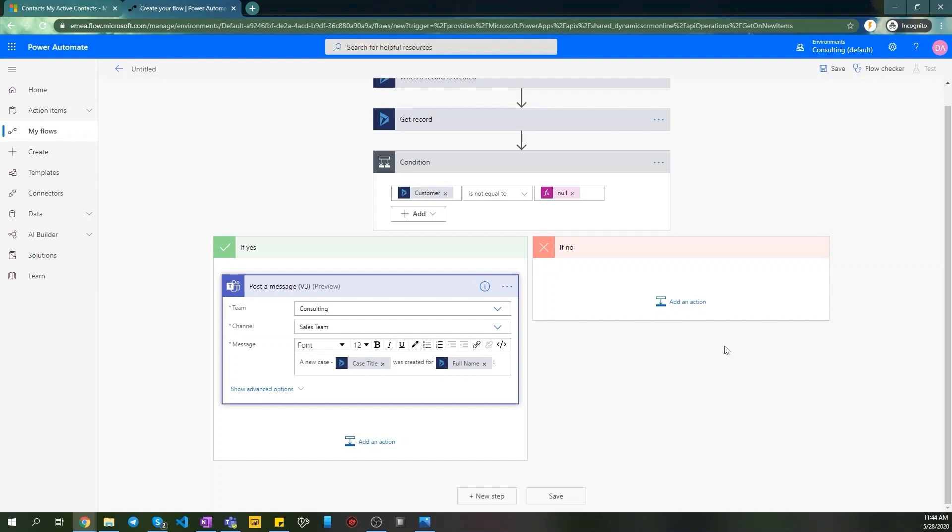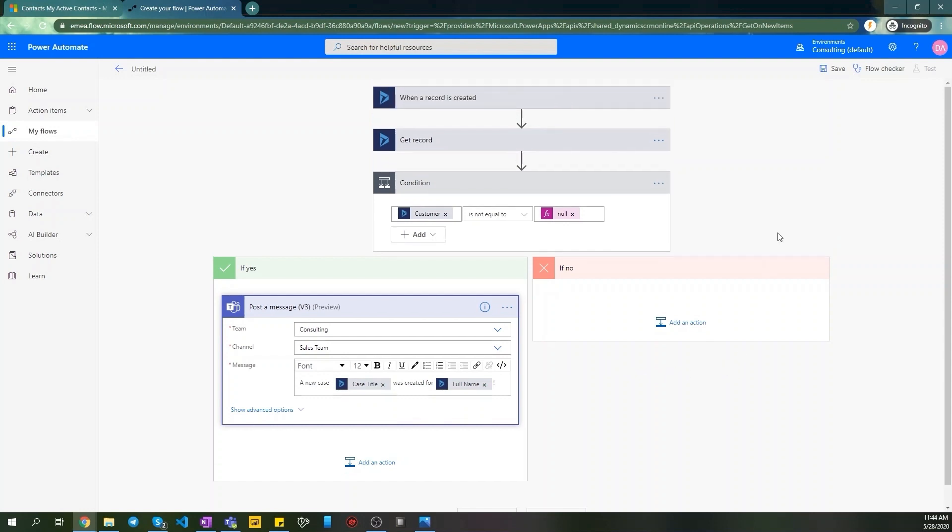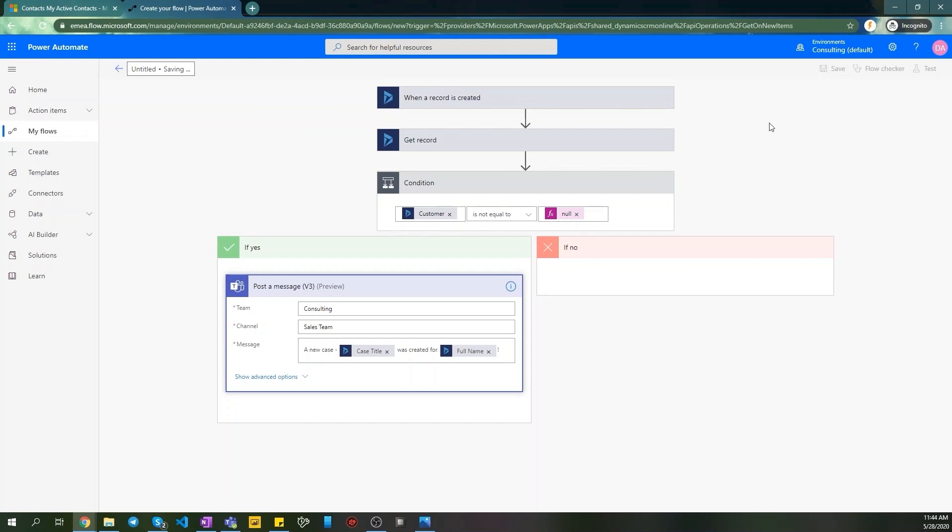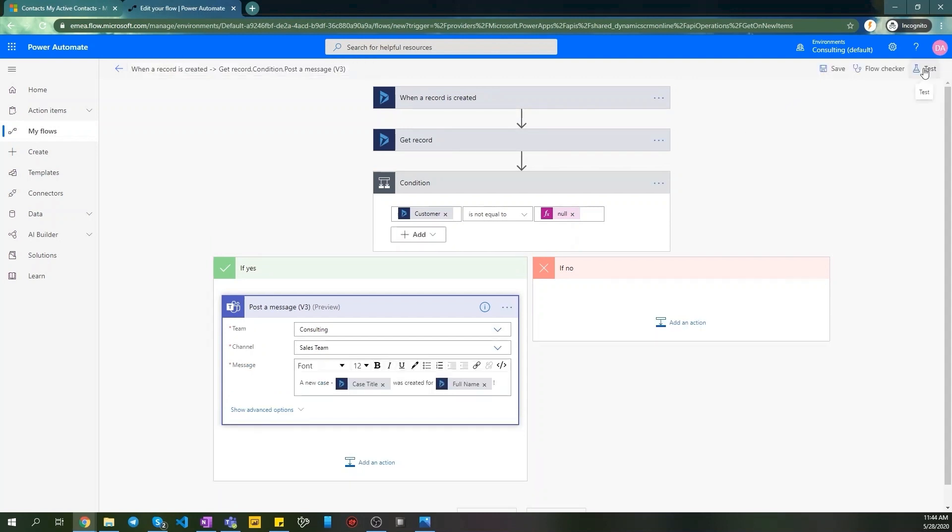Now let's save and test our Flow. Click Save. Click Test. Select I'll perform Trigger action. Click Save and Test.